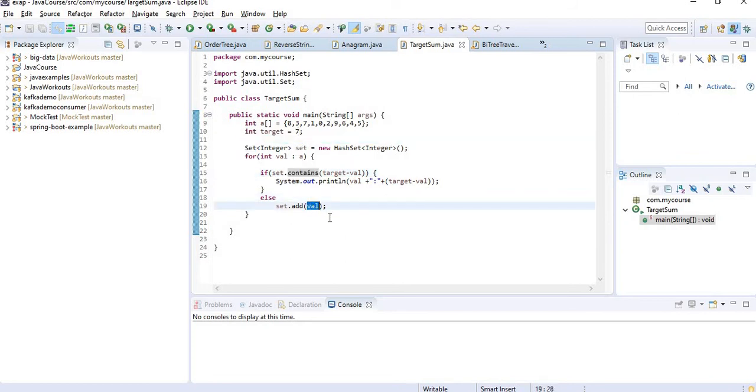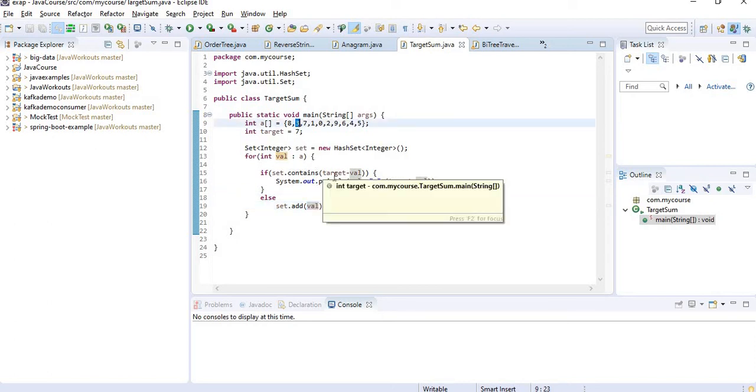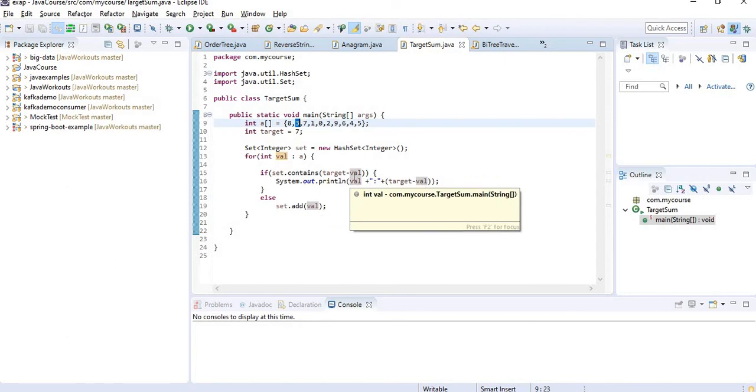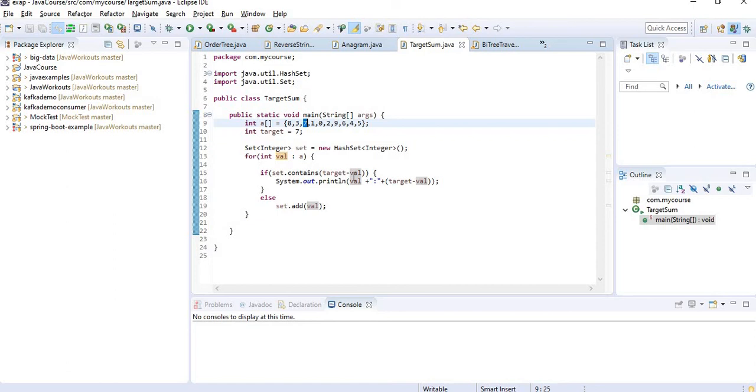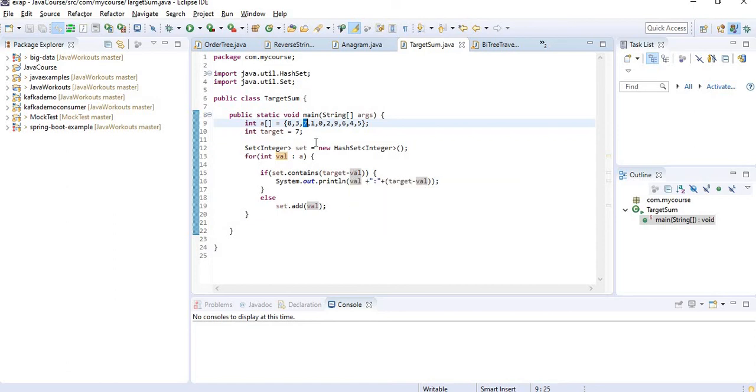Then what I am doing, I am adding 8. Similarly the 3, right? 7 minus 3 is 4, which is not there. 7 minus 7 is 0, which is not there, right? And when I come here...